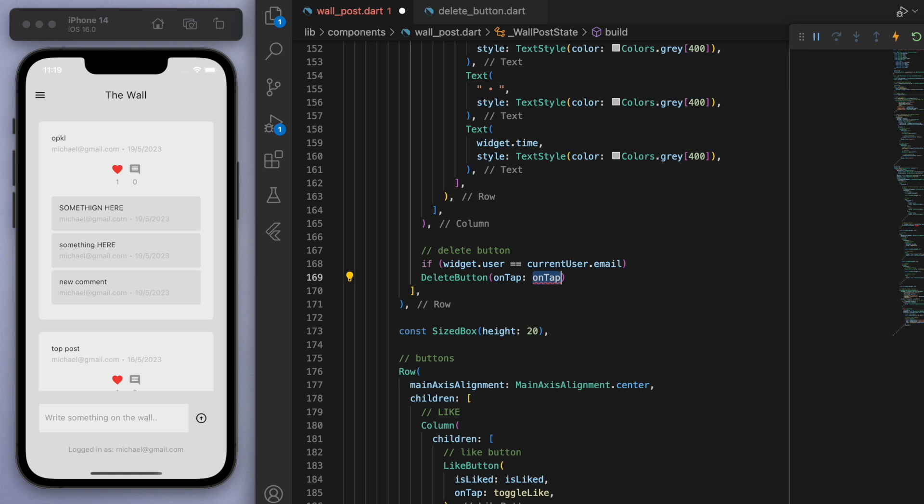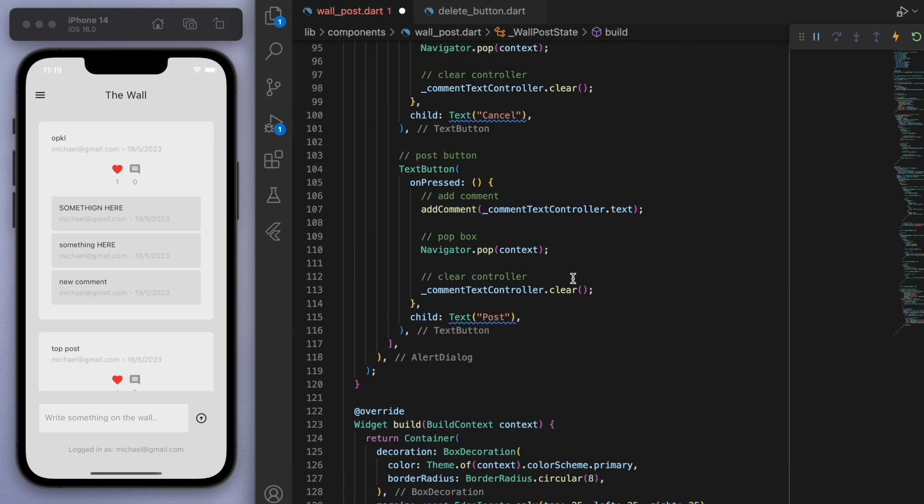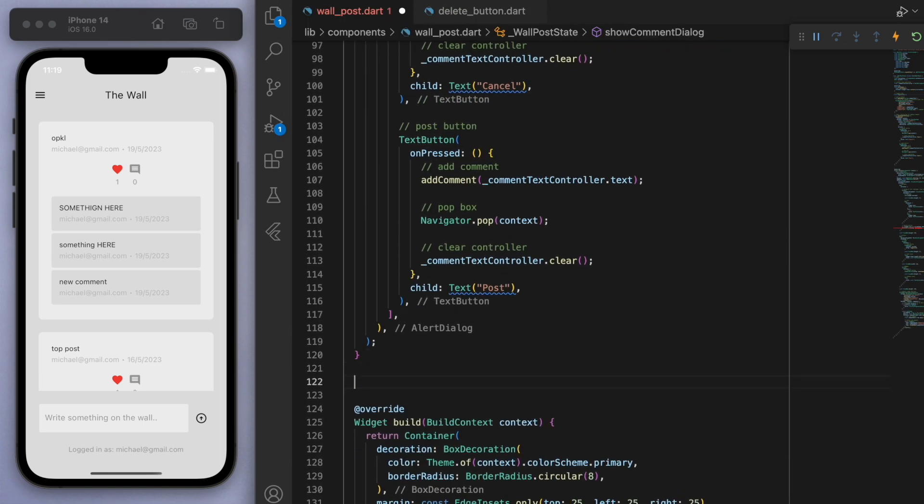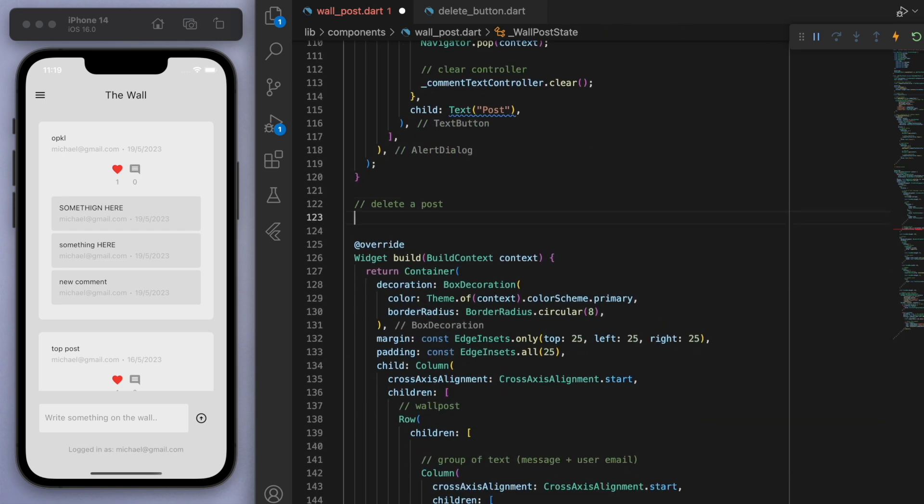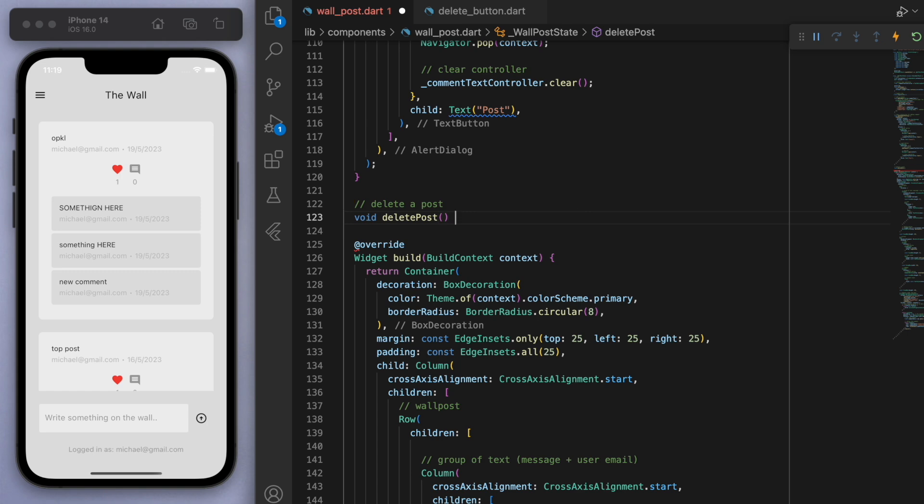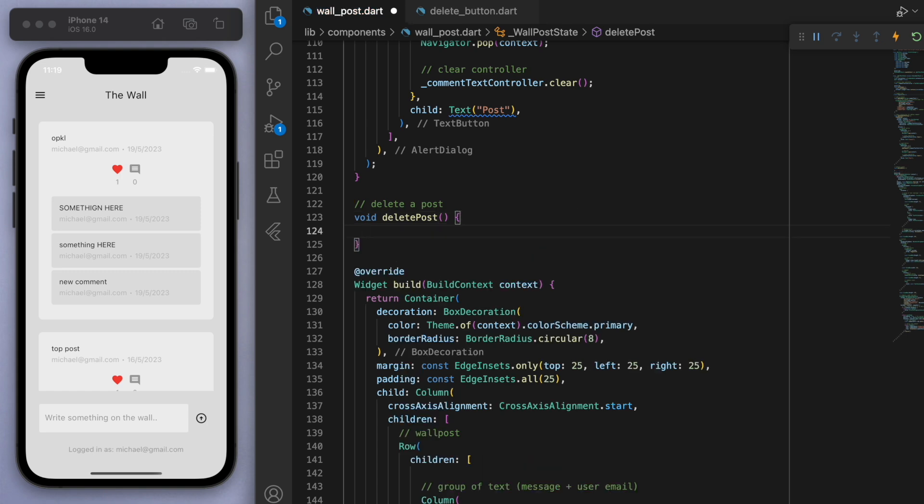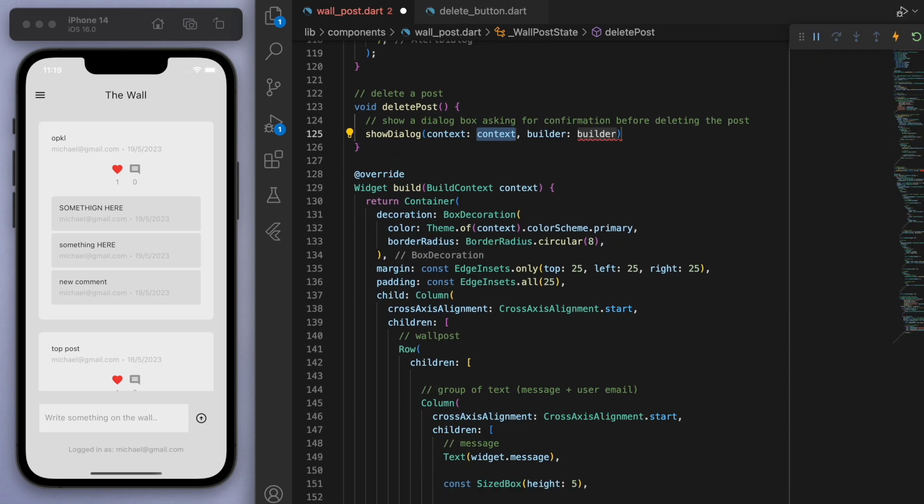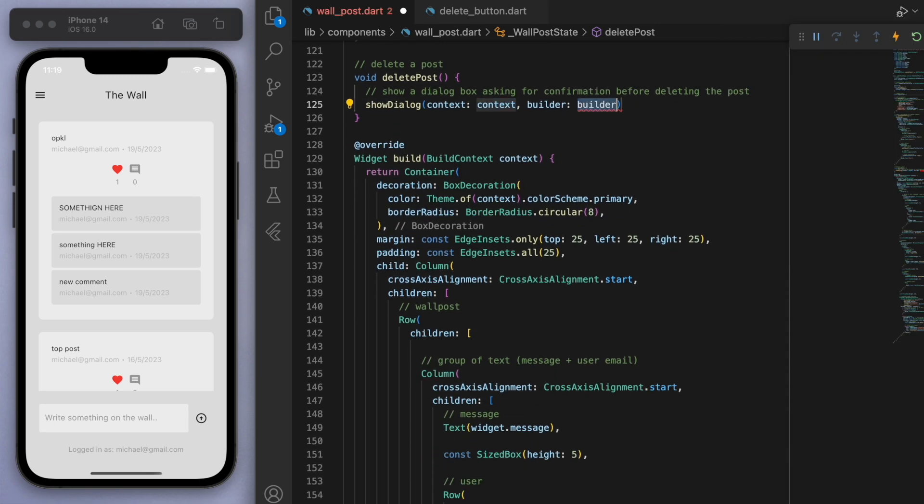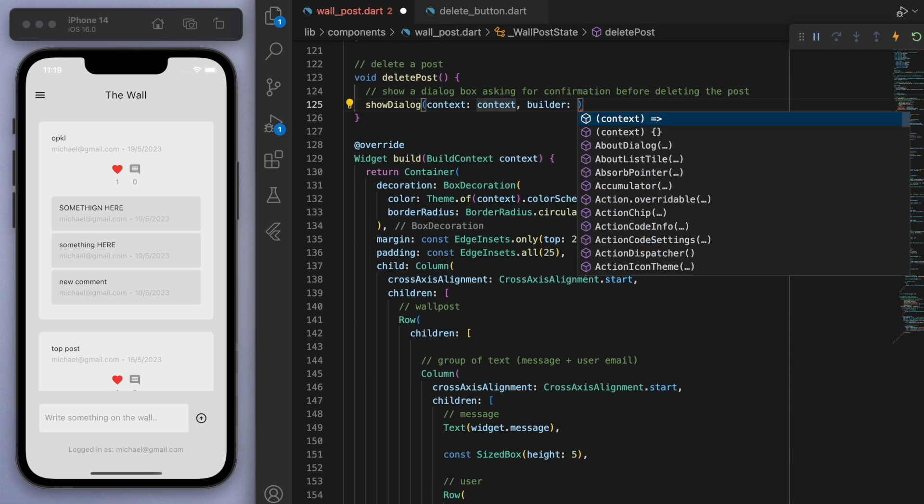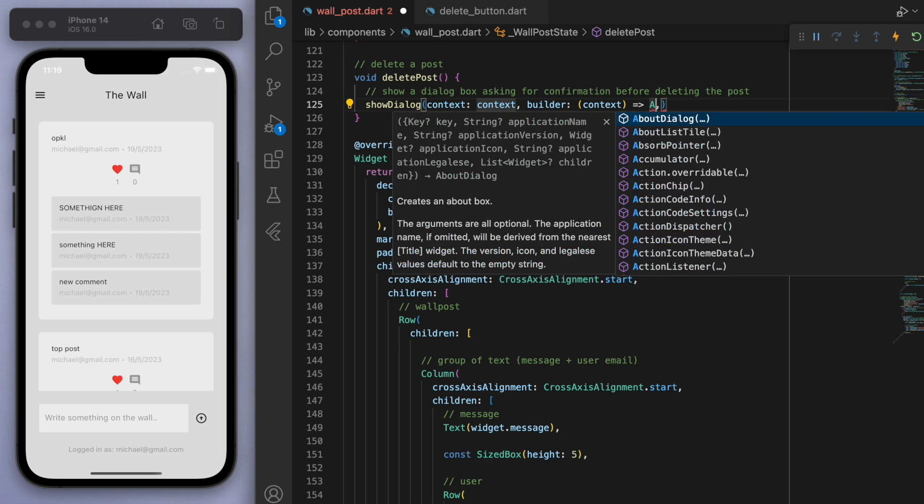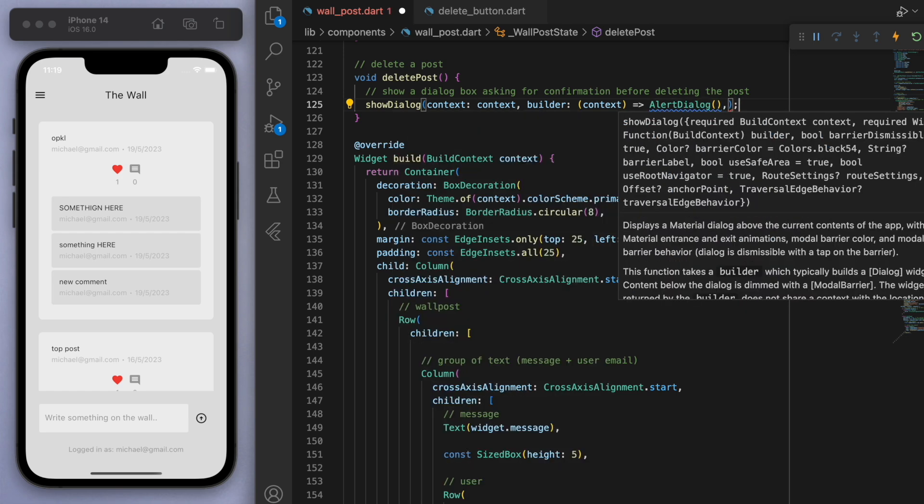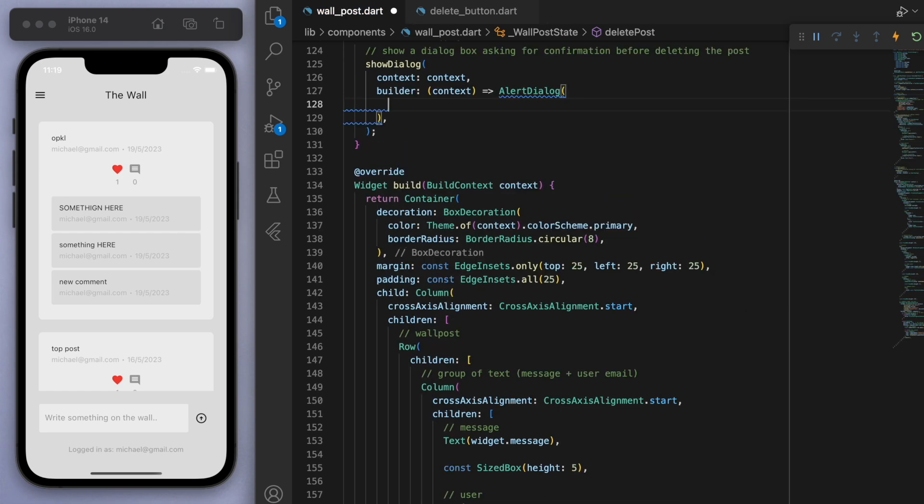And this is the on tap method that I talked about earlier. So we have to fill out a method here, which we haven't created, but I'm just going to call it delete post. And so let's scroll up to the top and create this method. Now, one thing is we just want to make sure that we want to confirm the fact that the user wants to delete it. So I'm going to show a dialogue box to ask for confirmation.